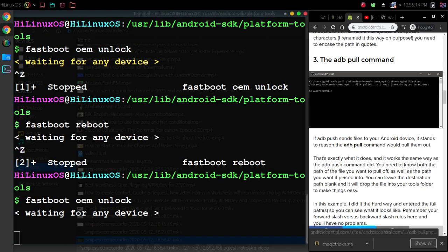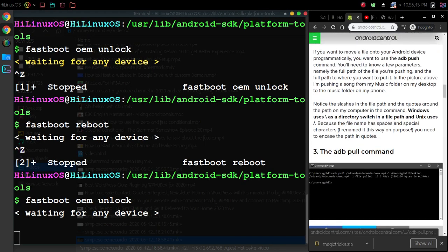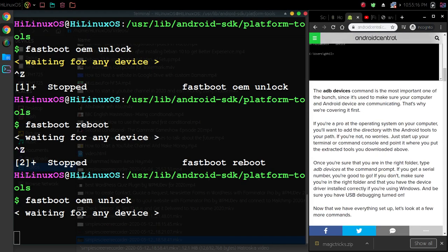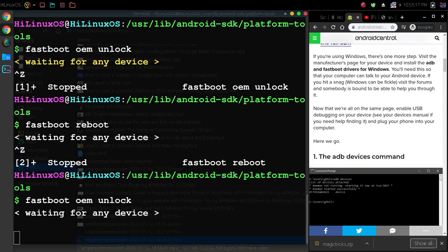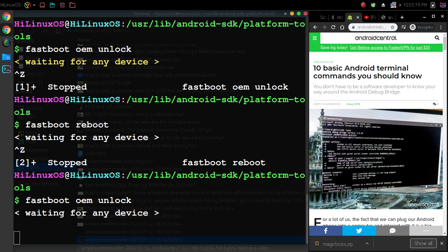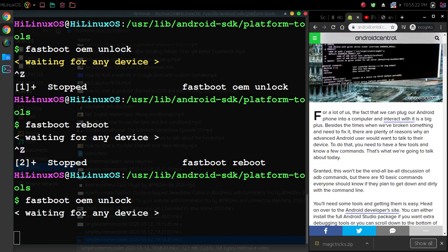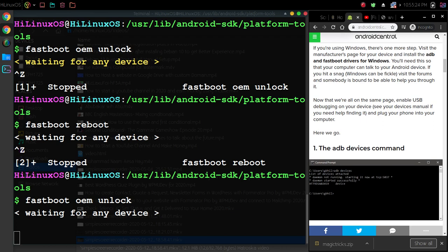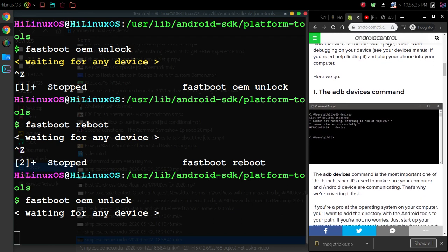Now if you want to learn more about ADB commands, Android Central has published this beginner's guide: 10 Basic Android Terminal Commands You Should Know. You can see we have different commands. You can use the adb devices command that we used earlier.